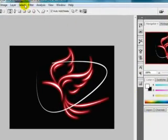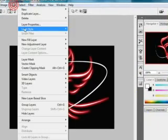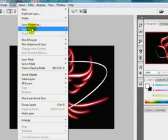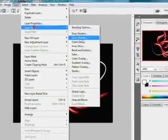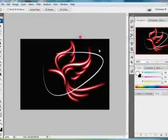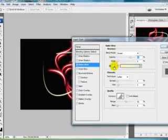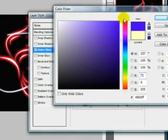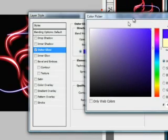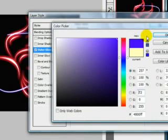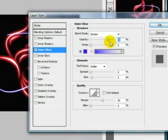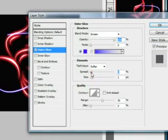Then we will go to layer, layer style, outer glow. Change the color like this one. Change the opacity as you want.